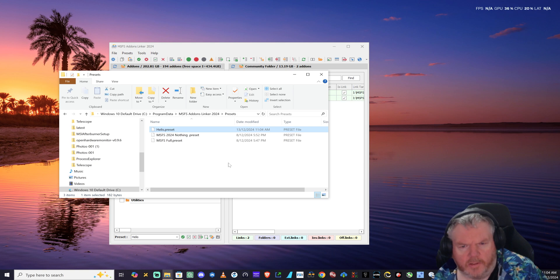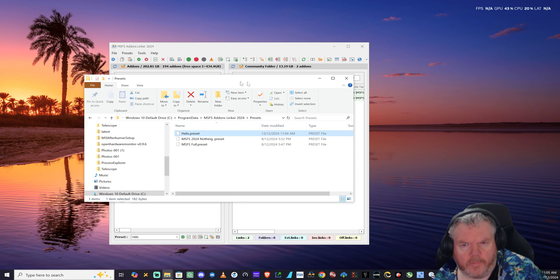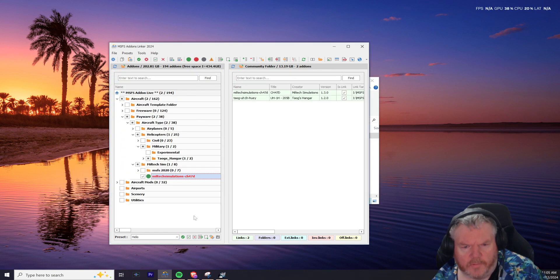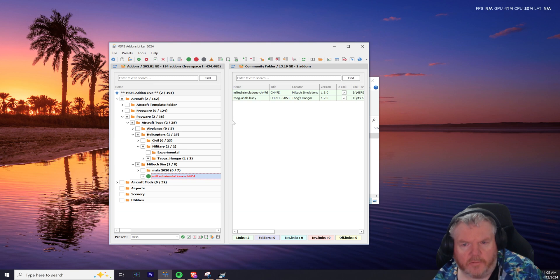Hopefully that's helped out and allowed you to save your presets in Add-ons Linker 2024.